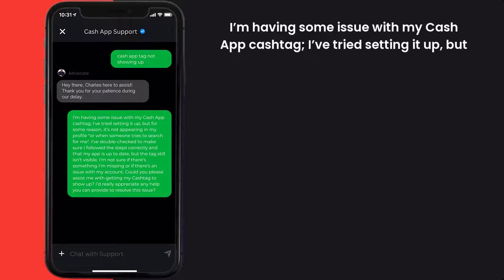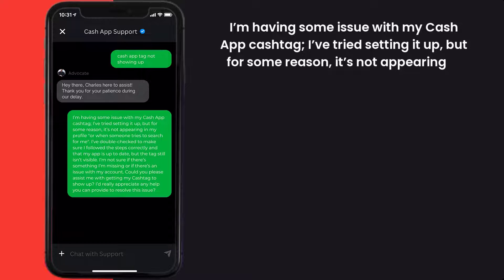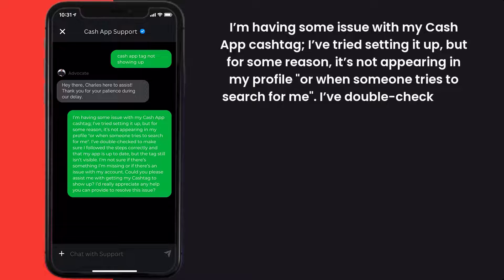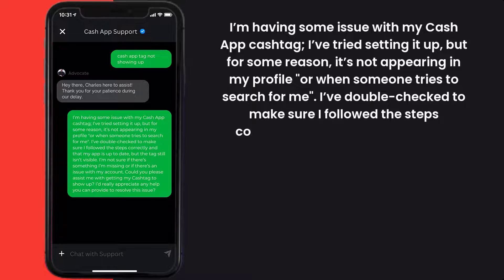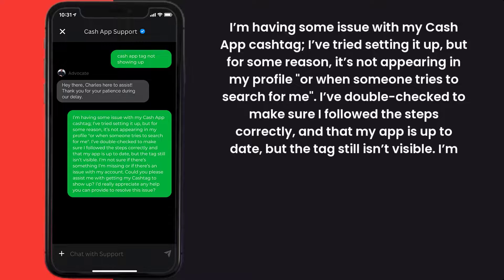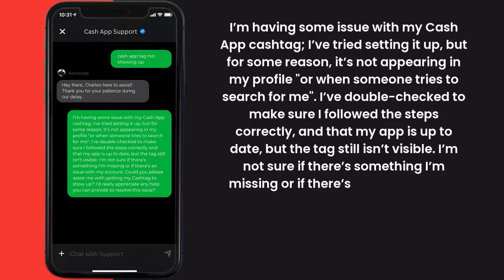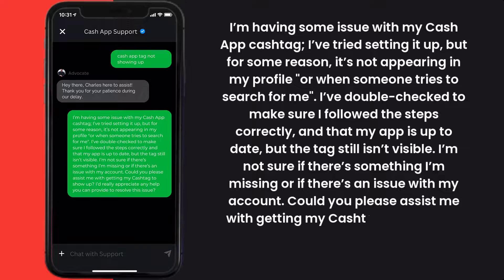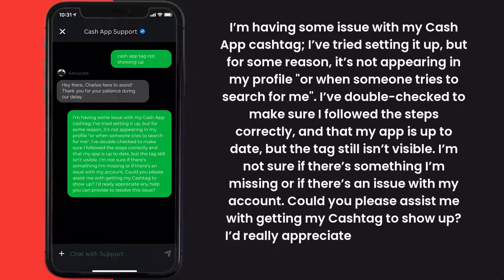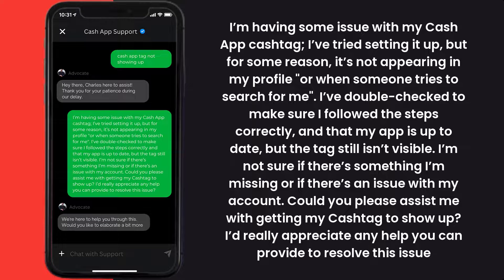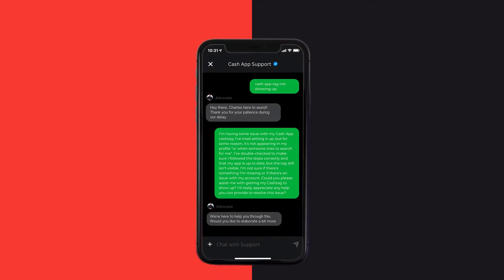I've tried setting it up, but for some reason it's not appearing in my profile, or when someone tries to search for me. I've double-checked to make sure I followed the steps correctly, and that my app is up-to-date, but the tag still isn't visible. I'm not sure if there's something I'm missing, or if there's an issue with my account. Could you please assist me with getting my Cache Tag to show up? I'd really appreciate any help you can provide to resolve this issue. Hopefully, the Cache App customer representative will help you fix Cache App Tag Not Showing Up.